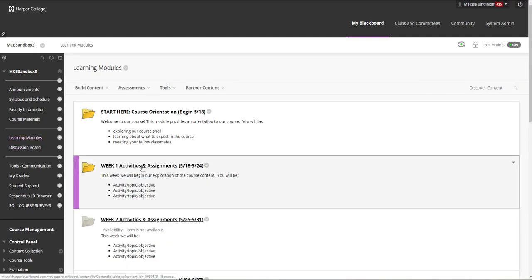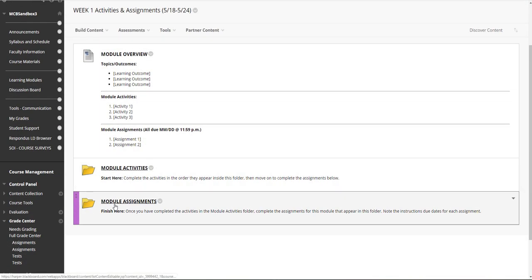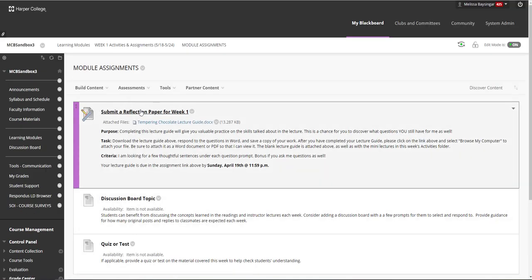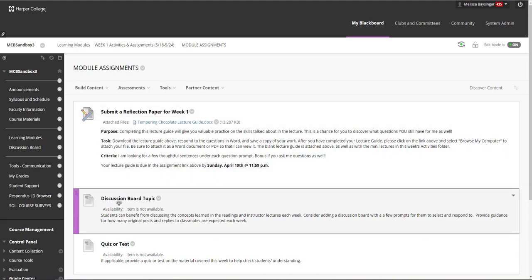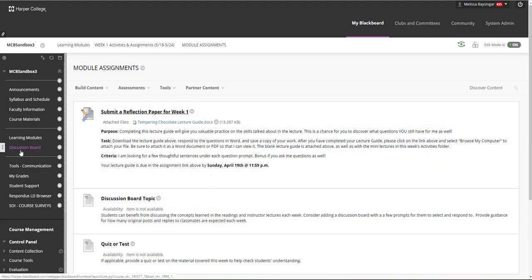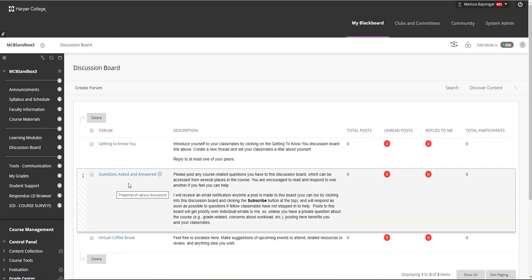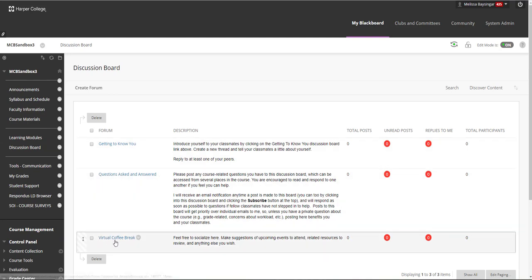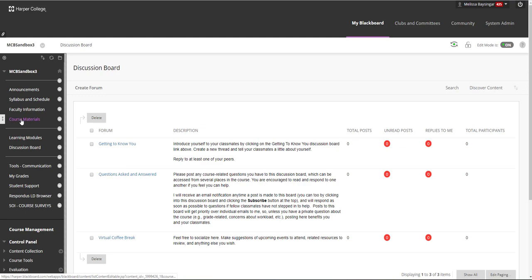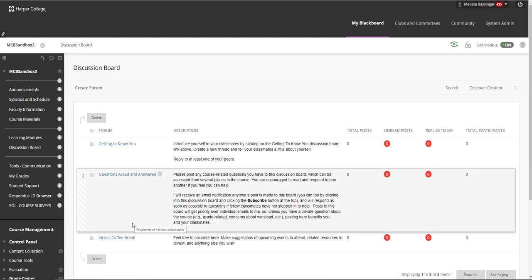Let's go back into the Week 1 Module Assignments folder. We went over how to add, collect, and grade assignments. Now let's move on to Discussion Boards. Discussion Boards live in the Discussion Boards area of the course, which is the next link below Learning Modules. There is the Questions Asked and Answered board and the Virtual Coffee Break Discussion Board that we saw linked in the Course Materials area. We're going to add a new Discussion Board because we'd like to have a graded Discussion Board for Week 1.